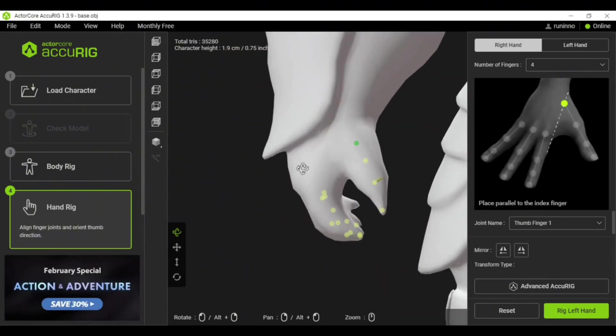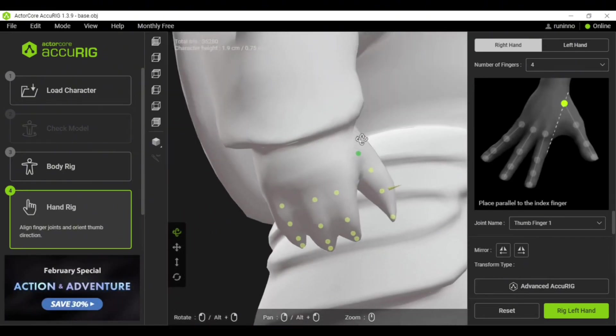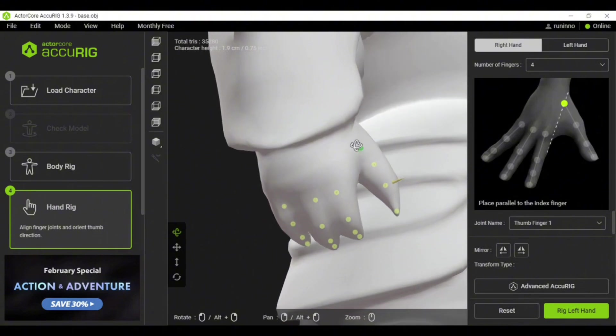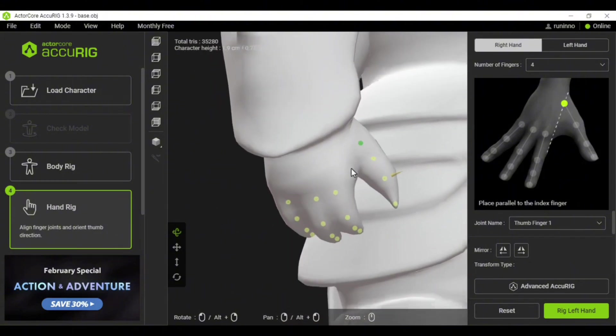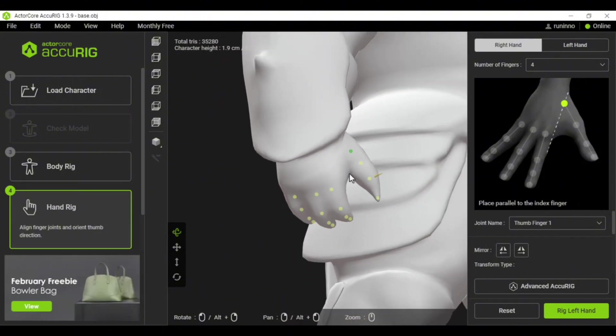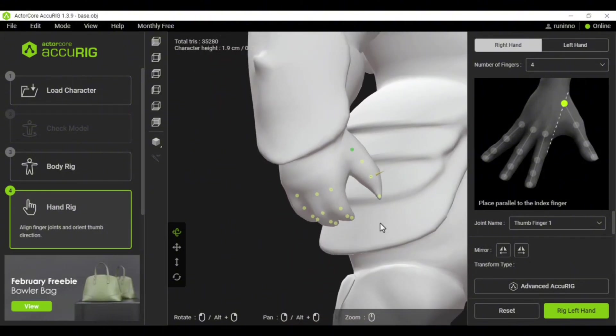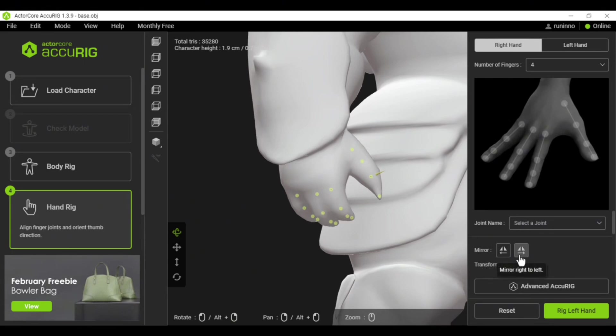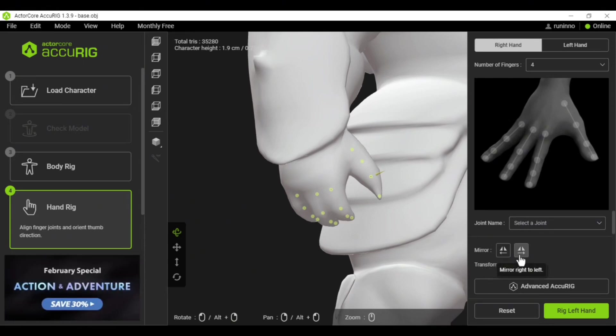If any point needs tweaking, adjust it and always double-check from different angles. When you're done, you can click Mirror Right to Left. Just be careful—right means the character's right, not your right.